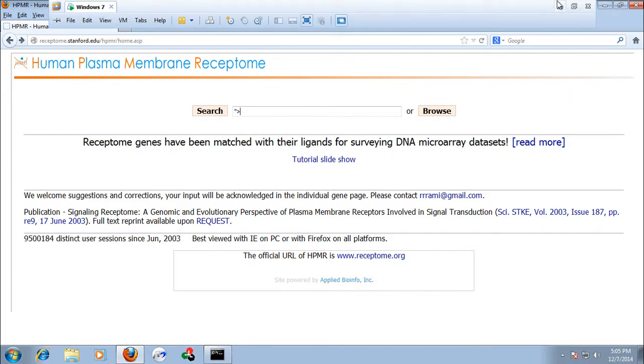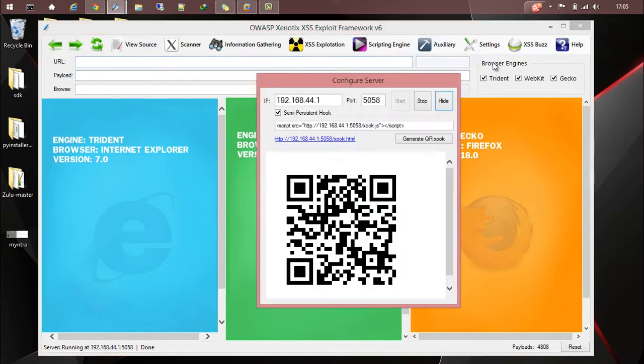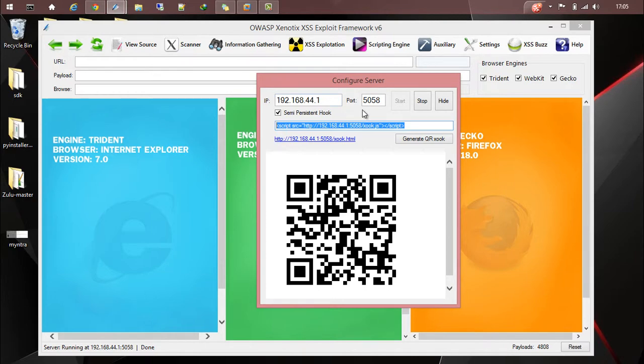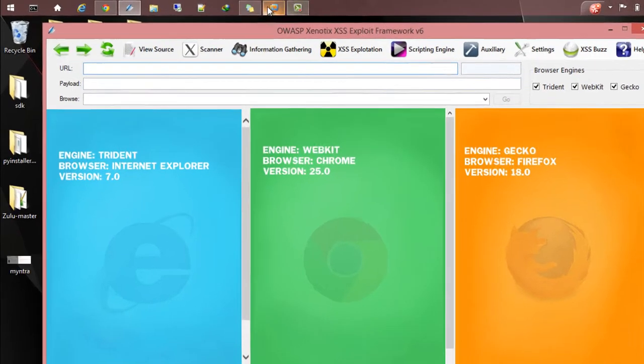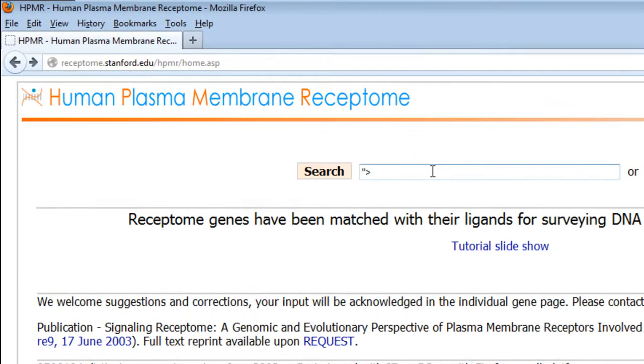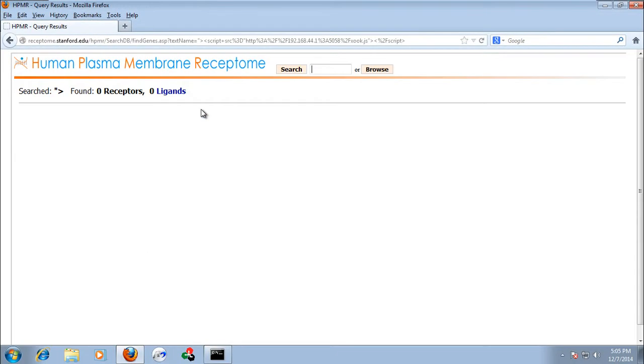Let's copy it once again. Go to settings, configure server. Copy it. Hide it and place it here. Now click on search.